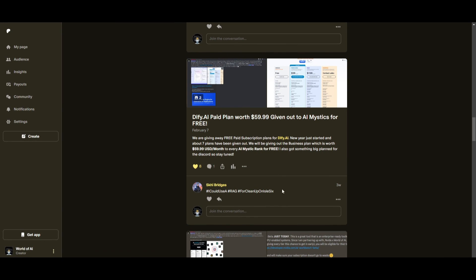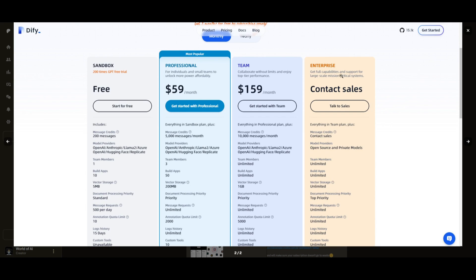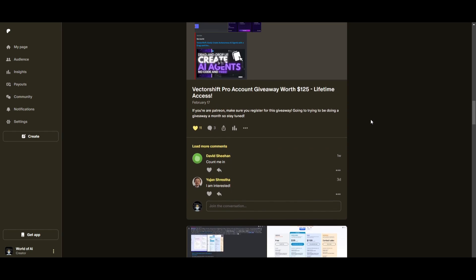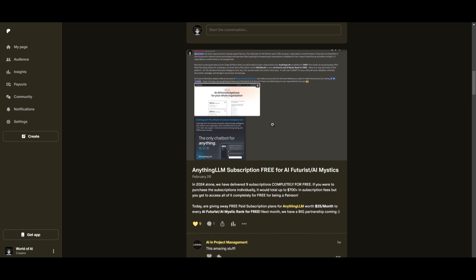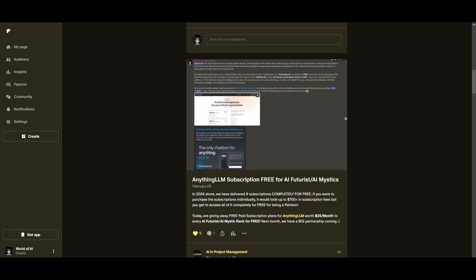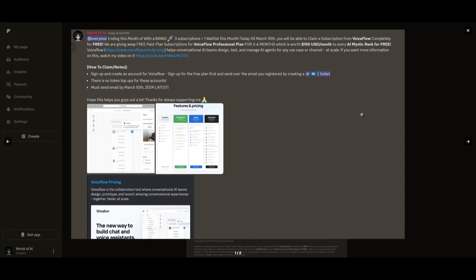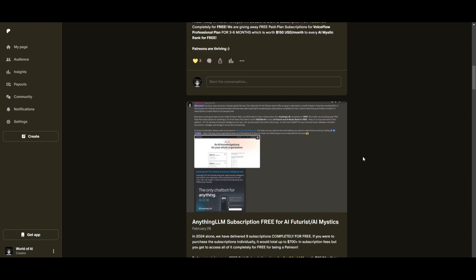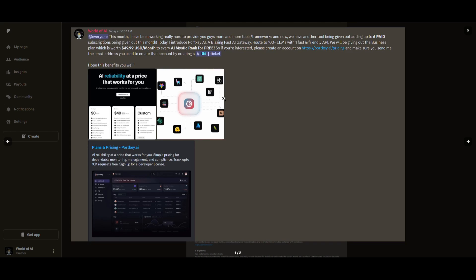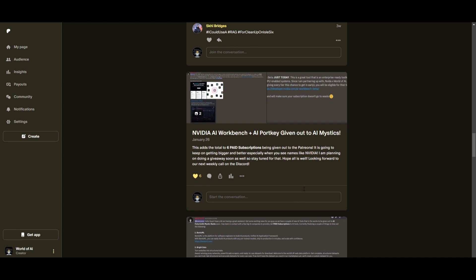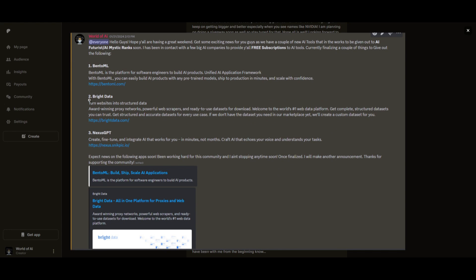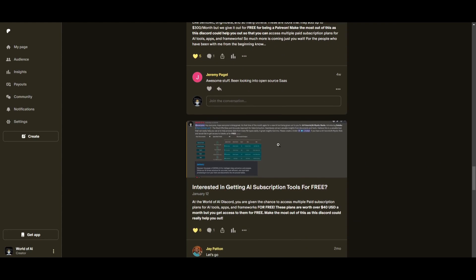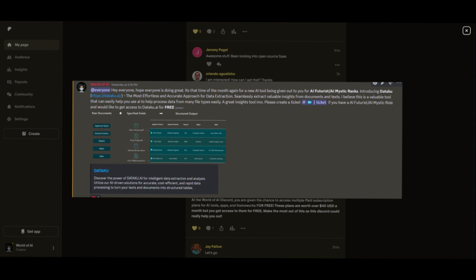This month we had insane partnerships with big companies giving out subscriptions to AI tools completely for free. These are tools that will streamline your business's growth and improve your efficiency. Just being a Patreon this past month you were given access to six paid subscriptions completely for free. Not only do you access these subscriptions but you gain consulting, networking, collaborating with the community, daily AI news, resources, giveaways and so much more. Check out the Patreon link in the description below.